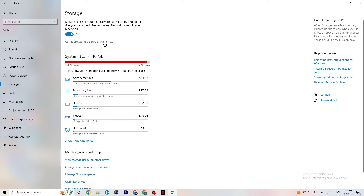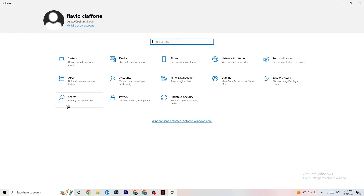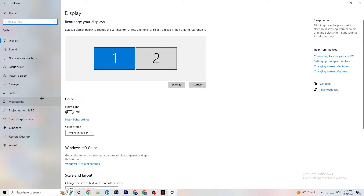Go to Storage. What I want you to do in Storage is really simple — click Configure Storage Sense and Run it Now. There's an algorithm you can adjust, but keep my settings: every week, 14 days, 60 days. Then click Clean Now, which will delete every temporary file on your PC that you don't need, getting rid of junk.